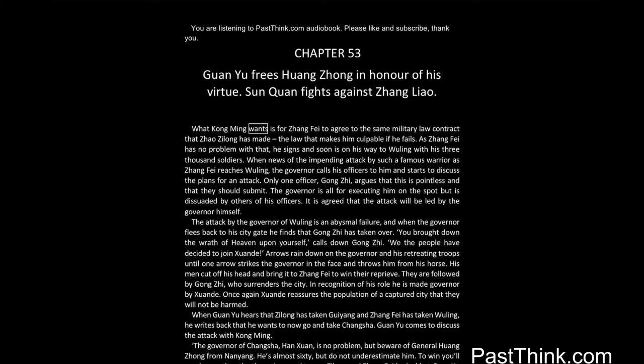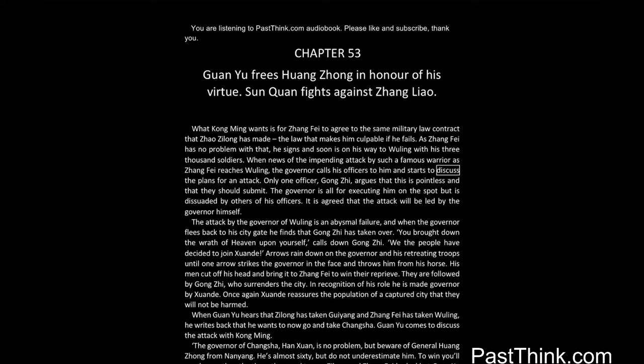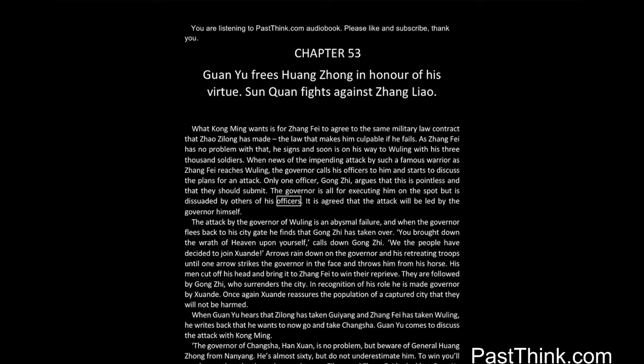What Kong Ming wants is for Zhang Fei to agree to the same military law contract that Zhao Zilong has made, the law that makes him culpable if he fails. As Zhang Fei has no problem with that, he signs and soon is on his way to Wuling with his 3,000 soldiers. When news of the impending attack by such a famous warrior reaches Wuling, the governor calls his officers to discuss plans for an attack. Only one officer, Gong Ji, argues that this is pointless and that they should submit. The governor is all for executing him on the spot but is dissuaded by others. It is agreed that the attack will be led by the governor himself.